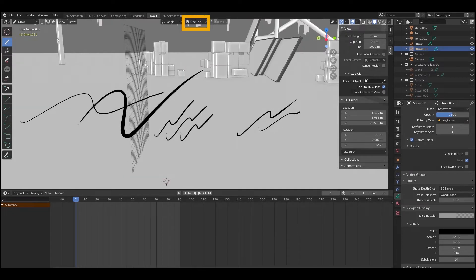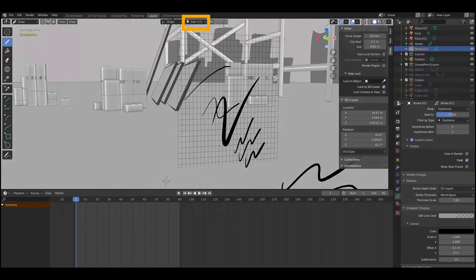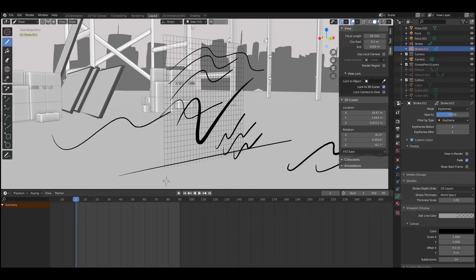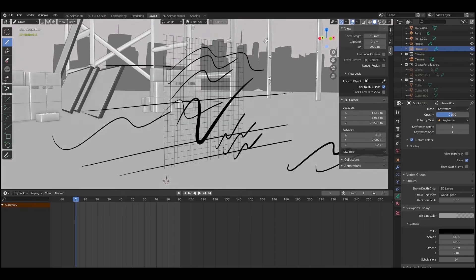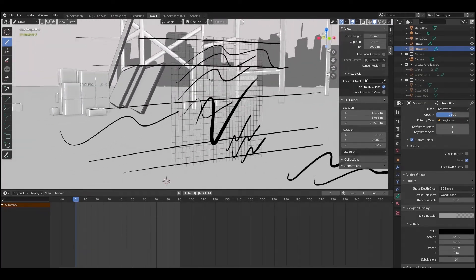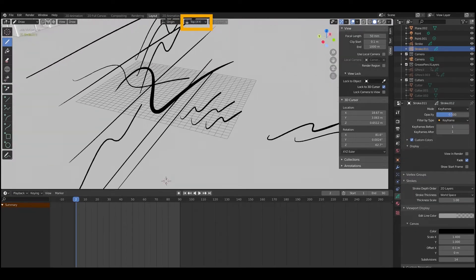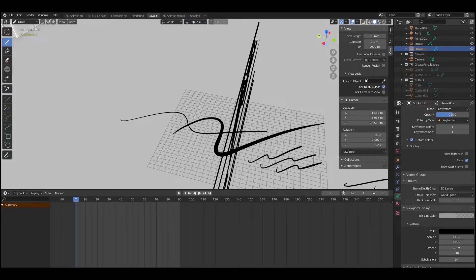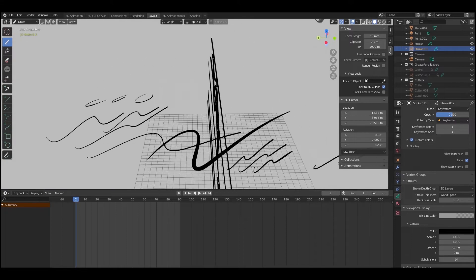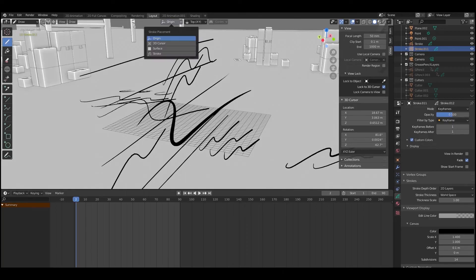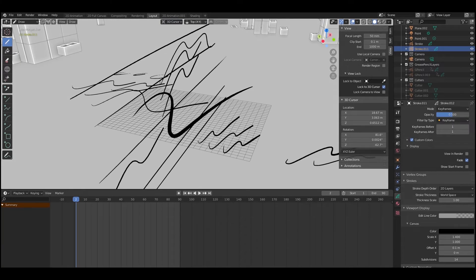The next option is Side Y/Z, which does the same thing but on the opposite axis. The reason it's kind of switching between side and front is just because of how my scene is orientated versus how you may have set up yours — it continues along that axis to infinity. Next is Top X/Y, which means you're drawing from a top-down orientation, so everything you draw will be flat on the ground plane. If you were higher up, it would draw on a floating plane, but still flat.